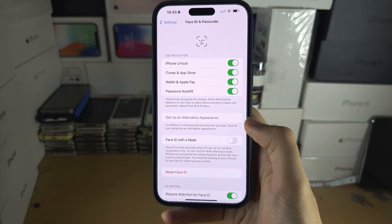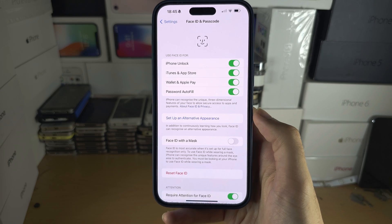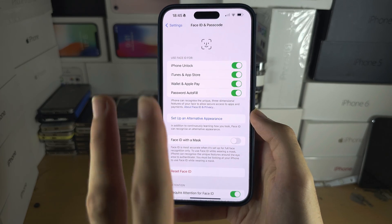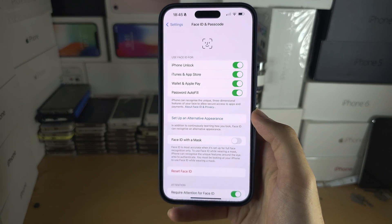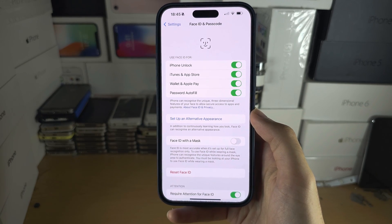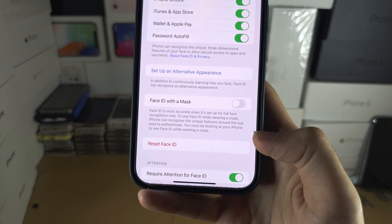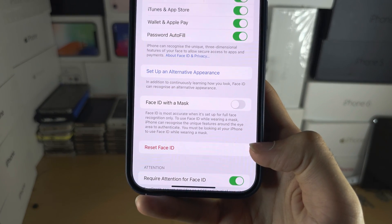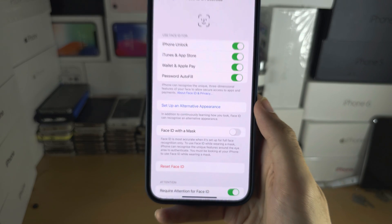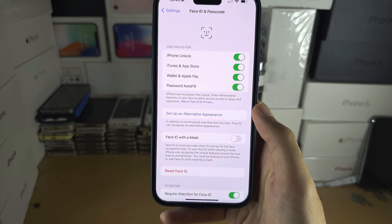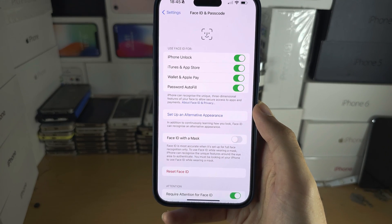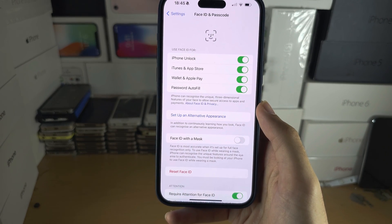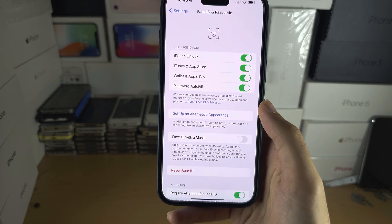If you don't have this option, then you've already added two faces. You will need to tap on 'Reset Face ID,' and then add the first face and the second face you want to add again.